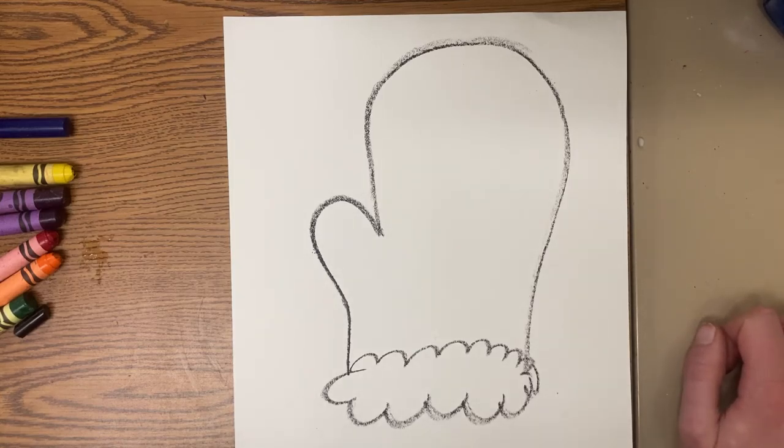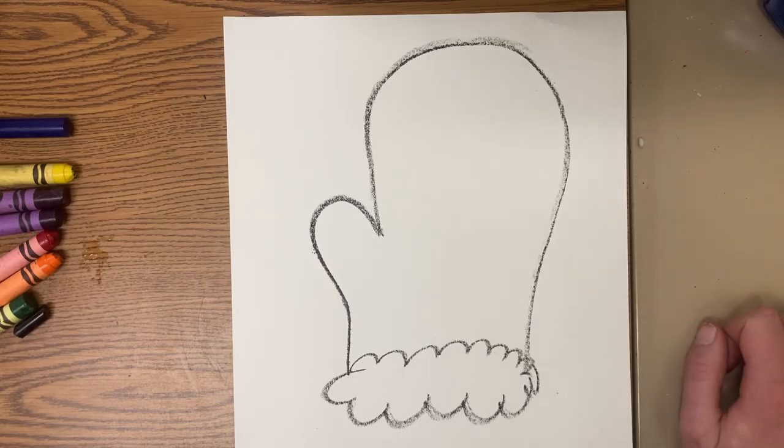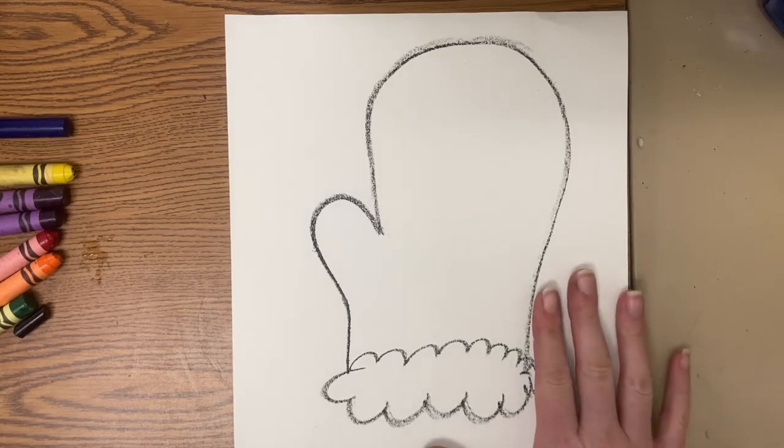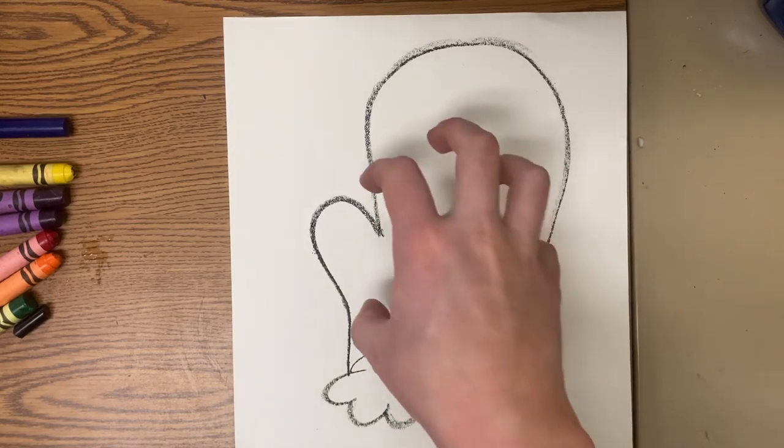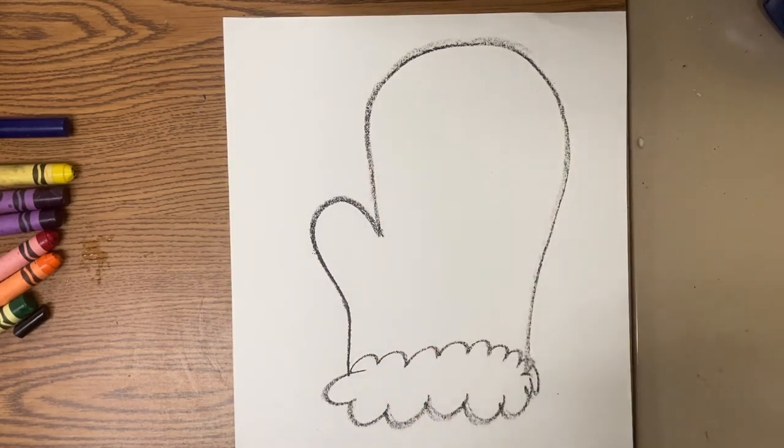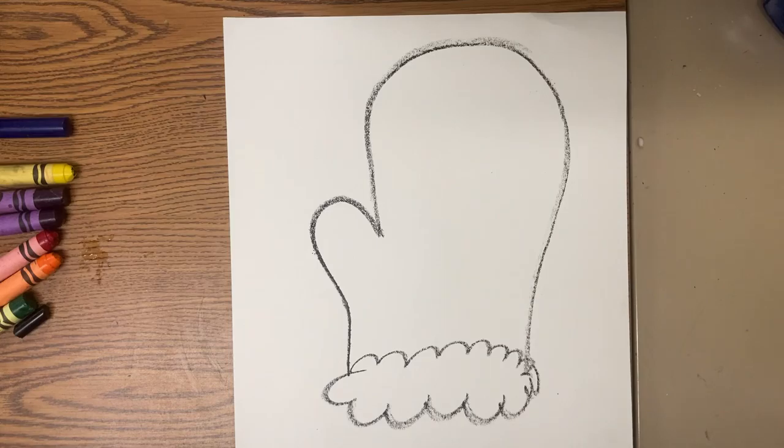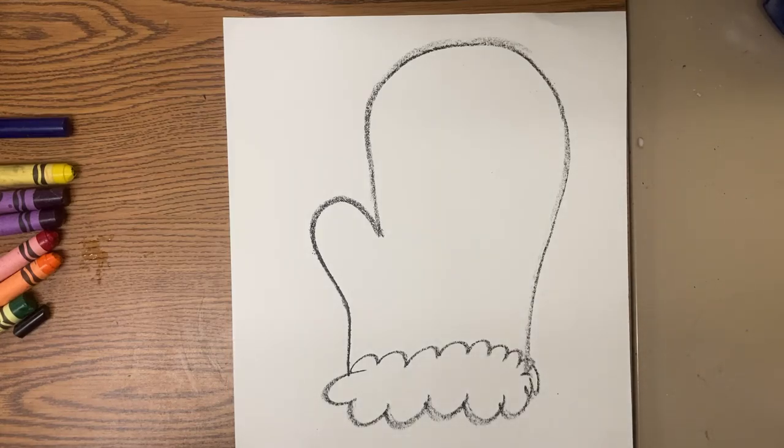I don't want to put too many ideas in your head because it is your illustration. So draw your mitten, put something in your mitten that reminds you of this story, and then of course color it, take a picture, and post to Padlet today.